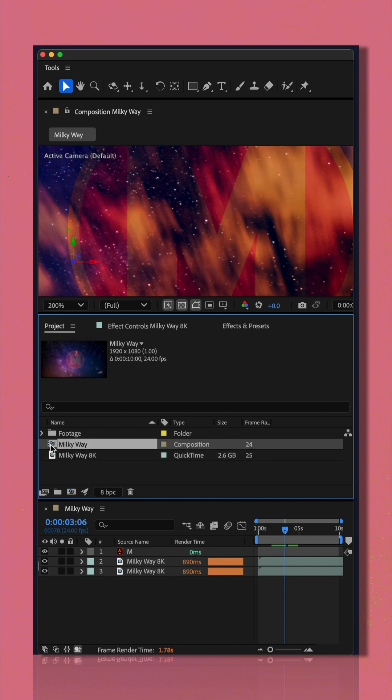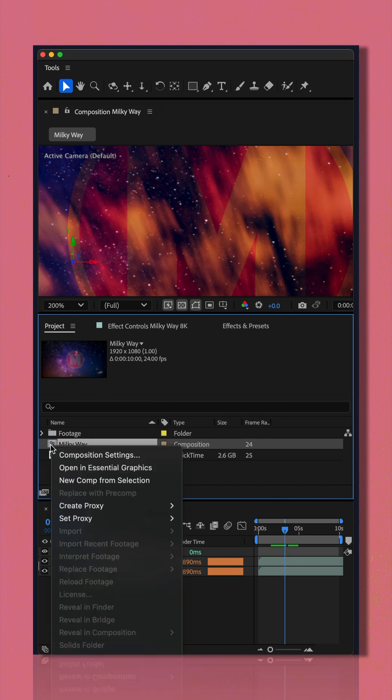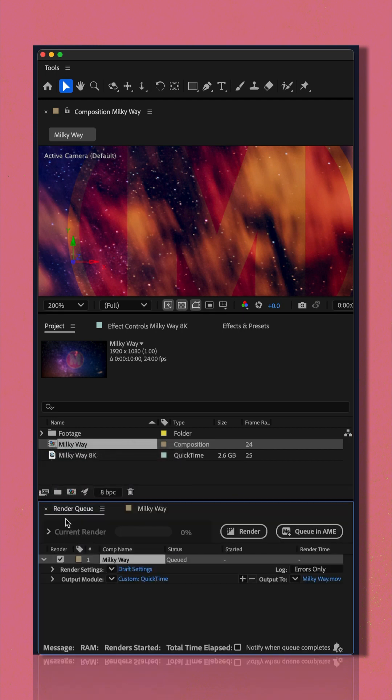I'm just gonna select this composition. I'm gonna right click on it, choose create proxy, I'll choose movie.